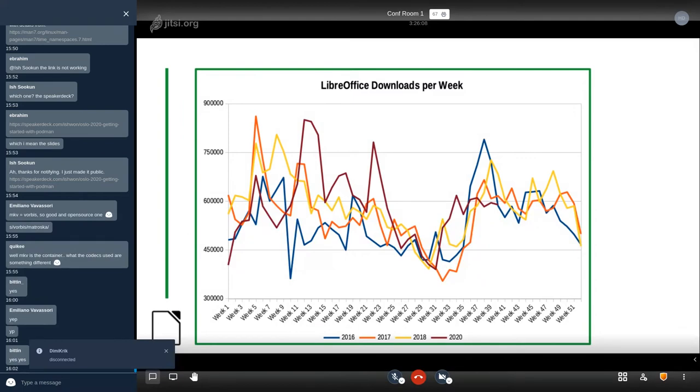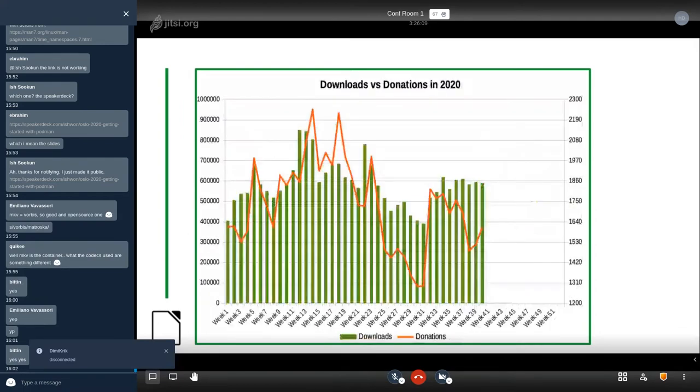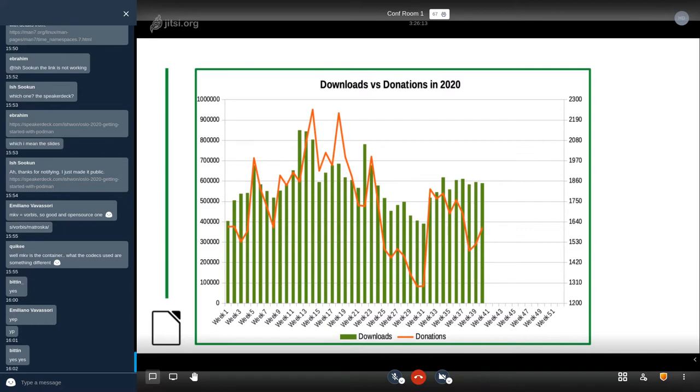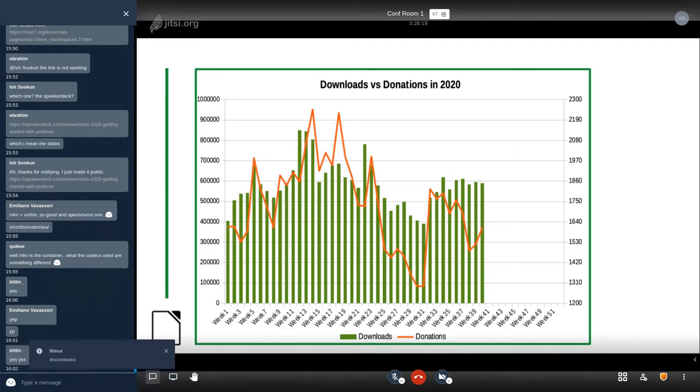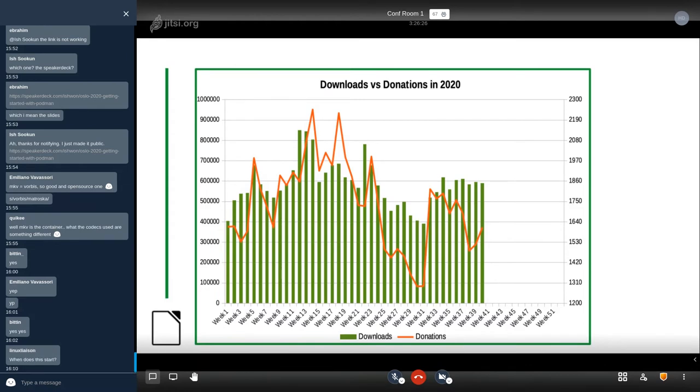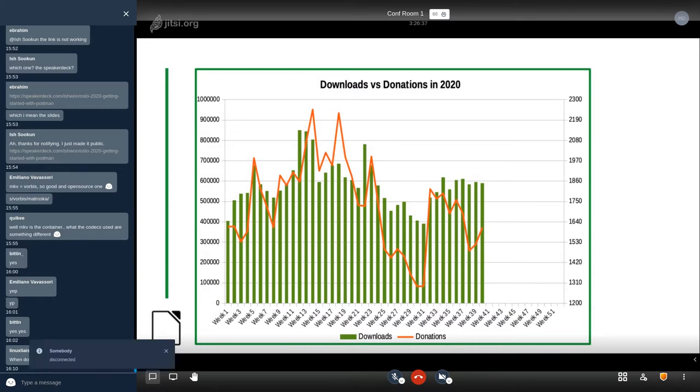And this is a comparison of downloads with donations. The red line are donations. As you can see it is very difficult to predict. We had spikes of donations over downloads and we have spikes of downloads over donations. We try to keep track, this is updated on a weekly basis. Donations are updated on a daily basis. We try to be responsive of any change.